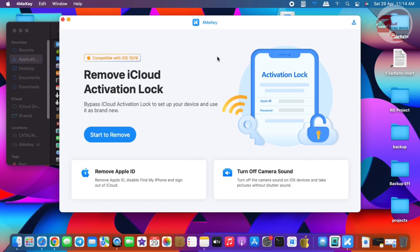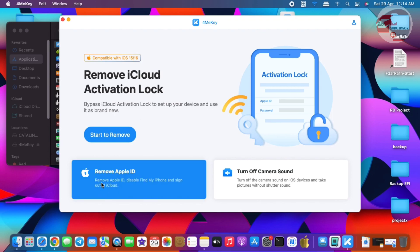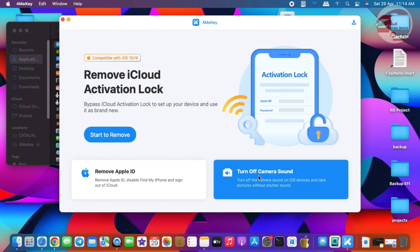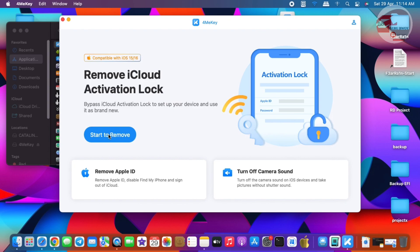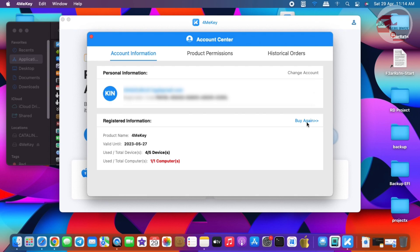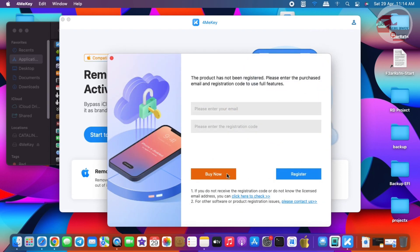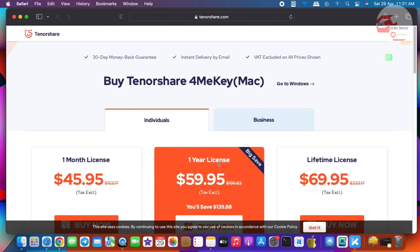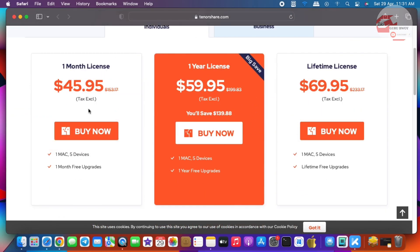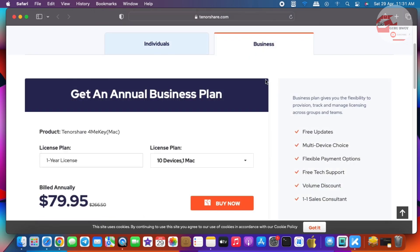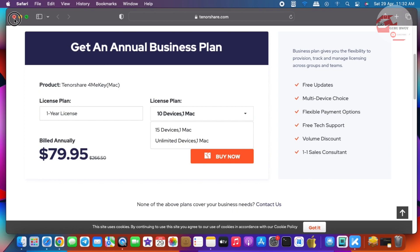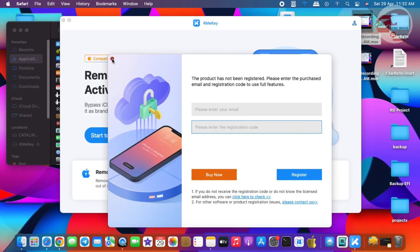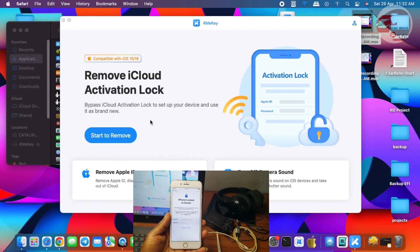ForMeKey has launched successfully. It has great useful features: the iCloud Activation Lock Remover, Remove Apple ID, and options to disable camera sound. Before beginning the unlock procedure, make sure ForMeKey is registered. In the registration panel, you have a one-month license, one-year license, and lifetime license key, as well as a business plan for phone technicians who unlock many phones. After registering, you will receive an email with a registration code — just provide your email and registration code.